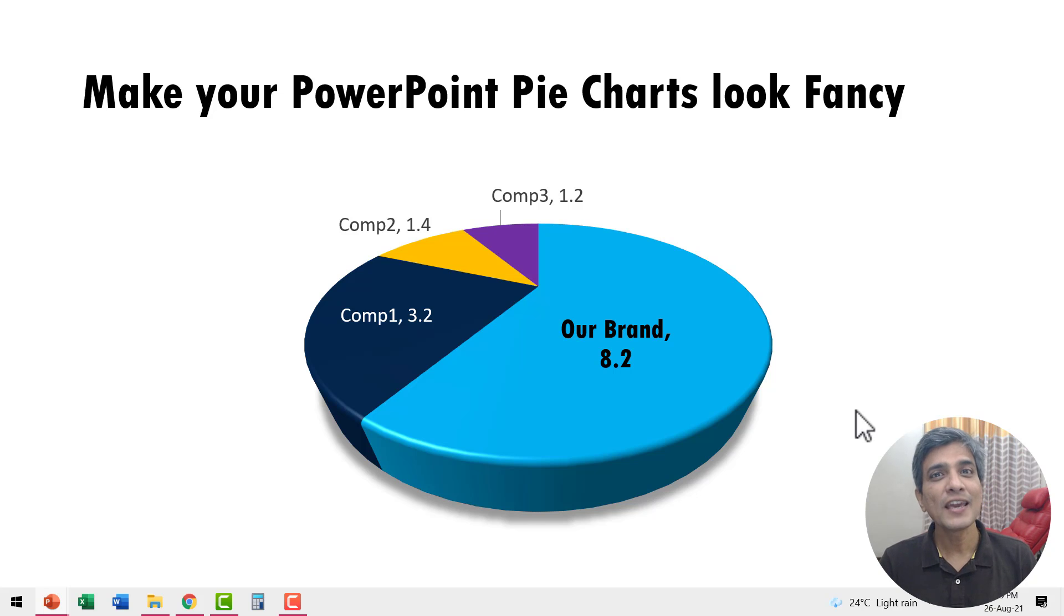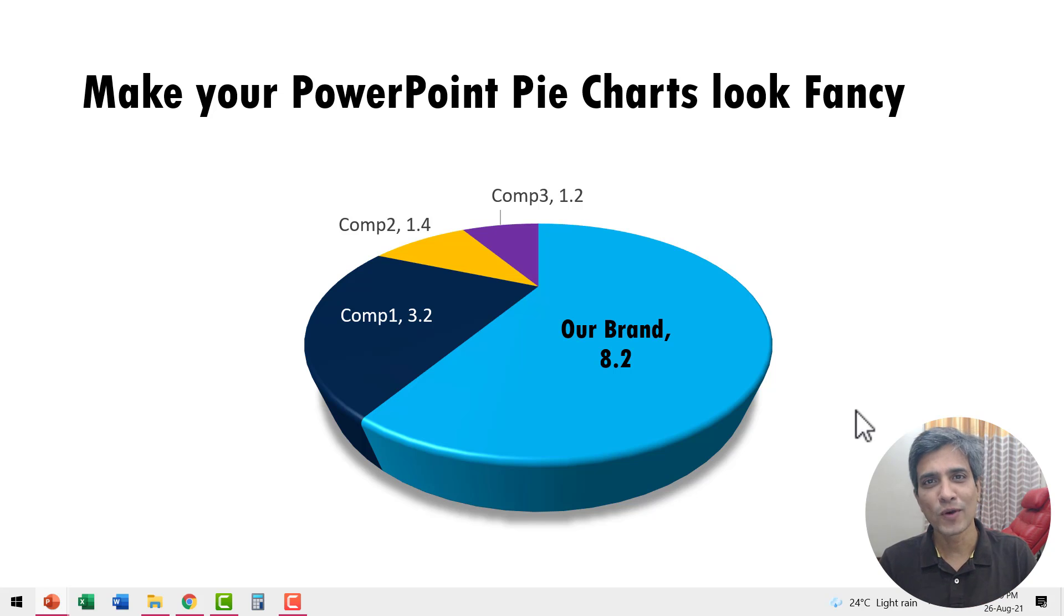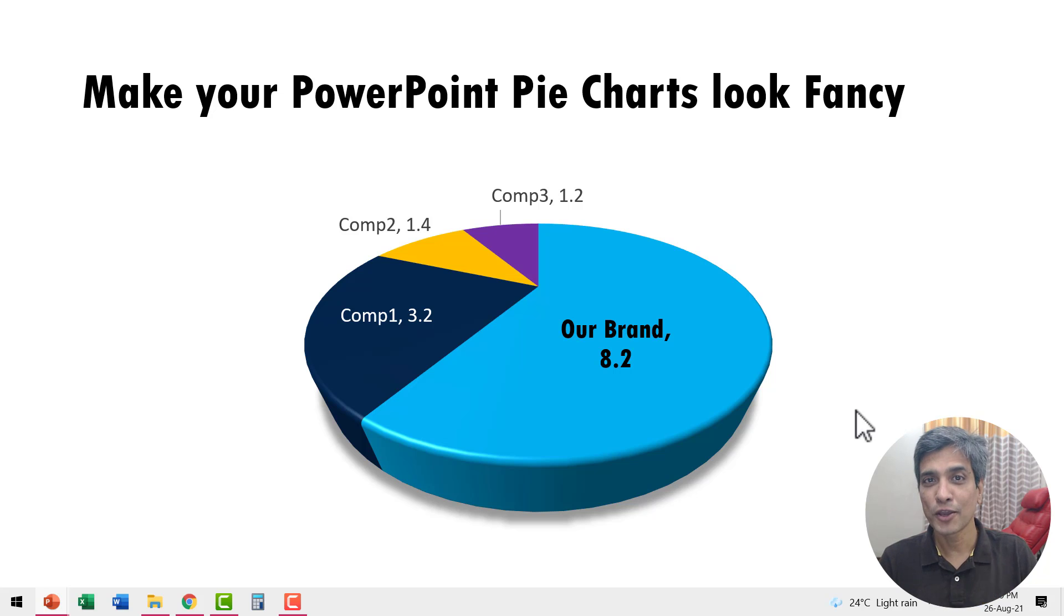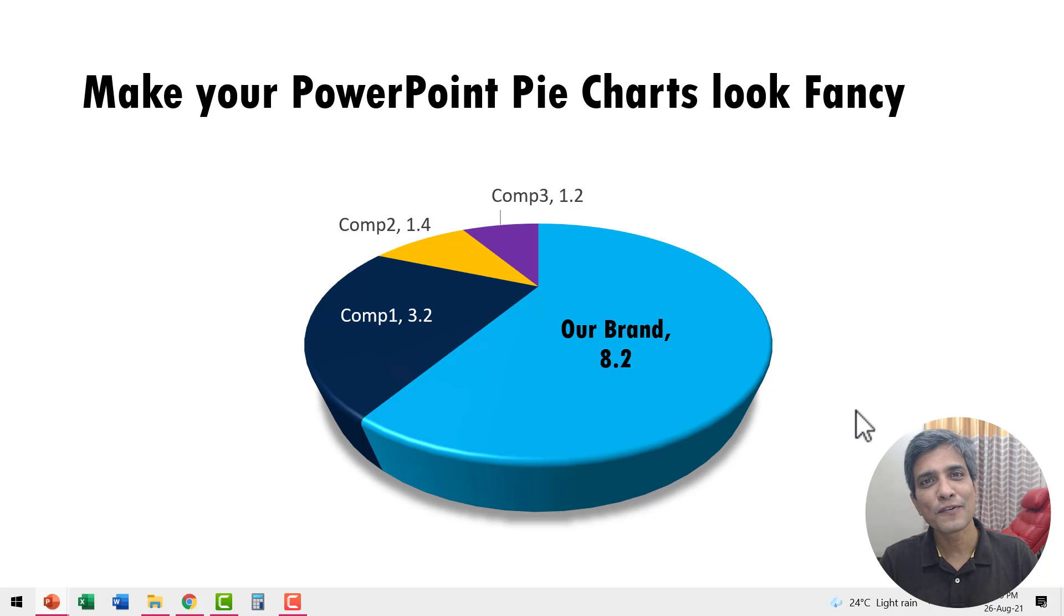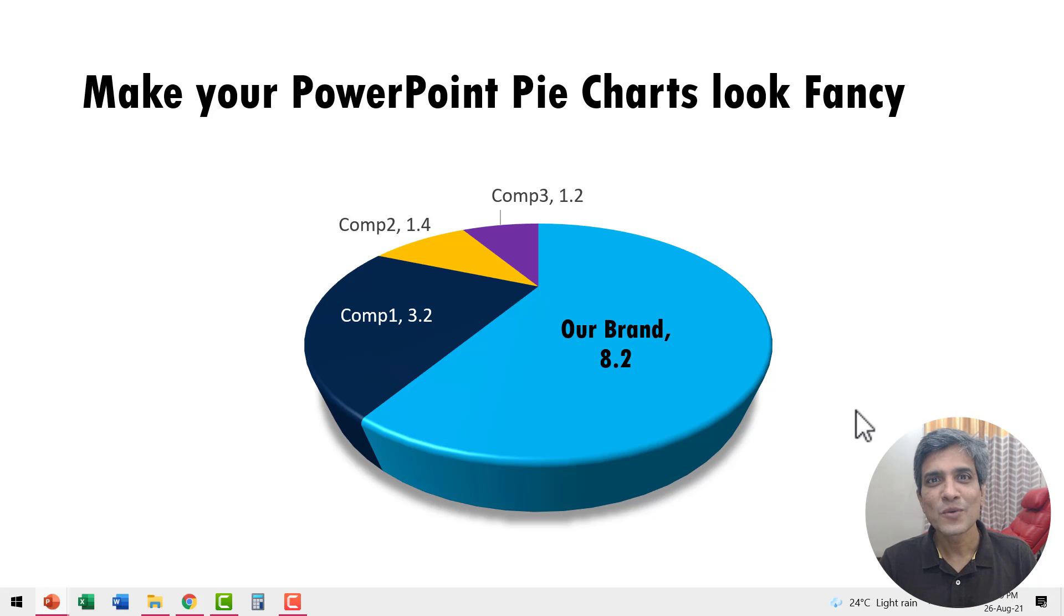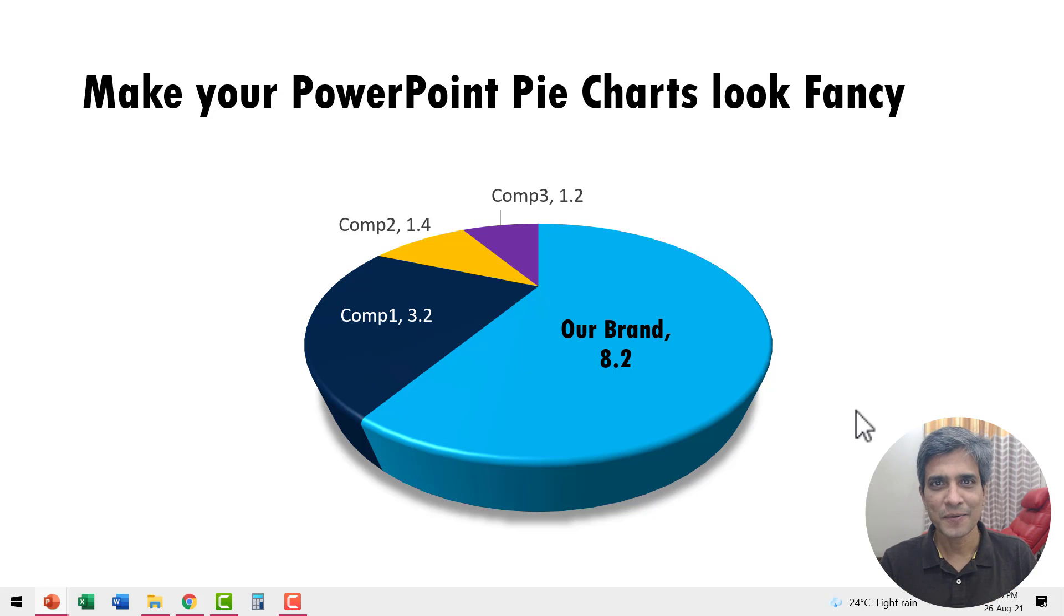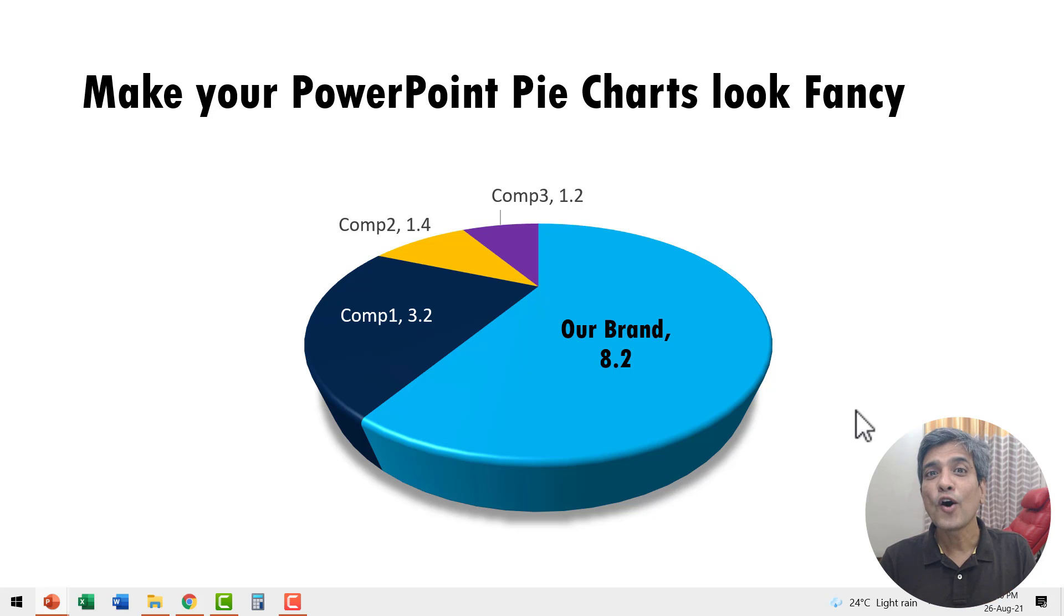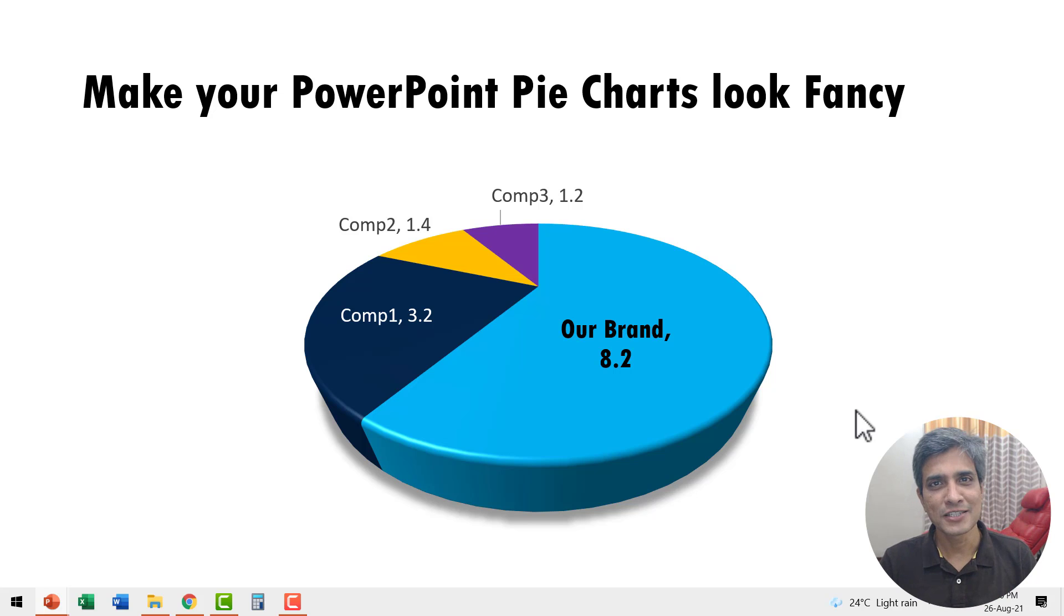Personally, I prefer column charts over pie charts because for a human eye, it is much easier for us to judge the height rather than the angles in a circle. The issue gets even more complex when you add 3D to pie chart. There is always a possibility of misrepresentation of data when 3D pie charts are used.